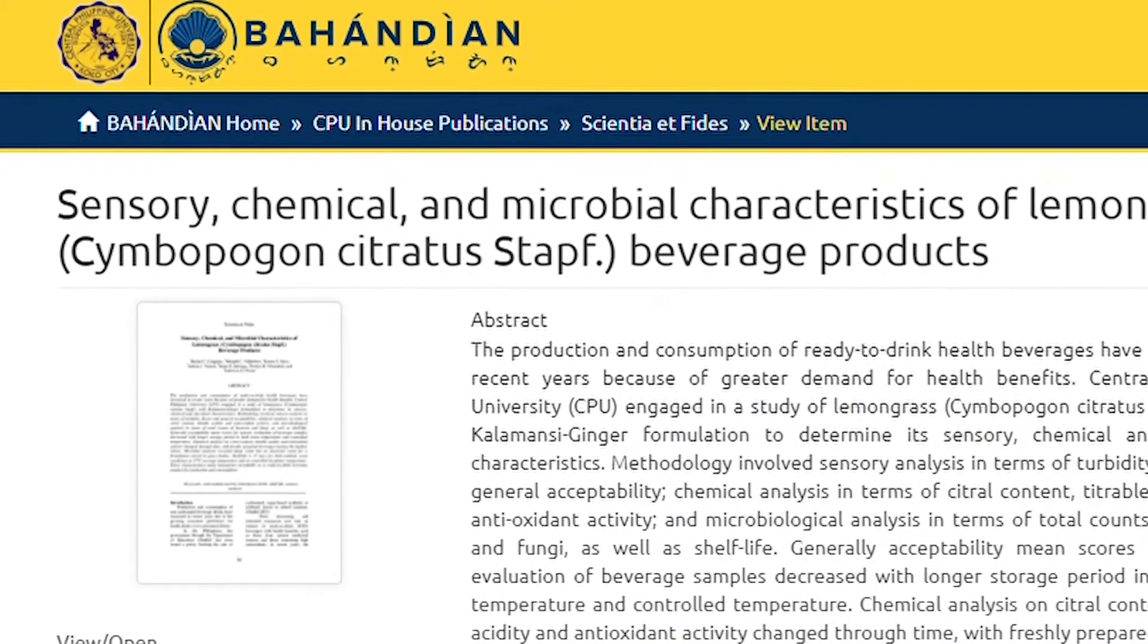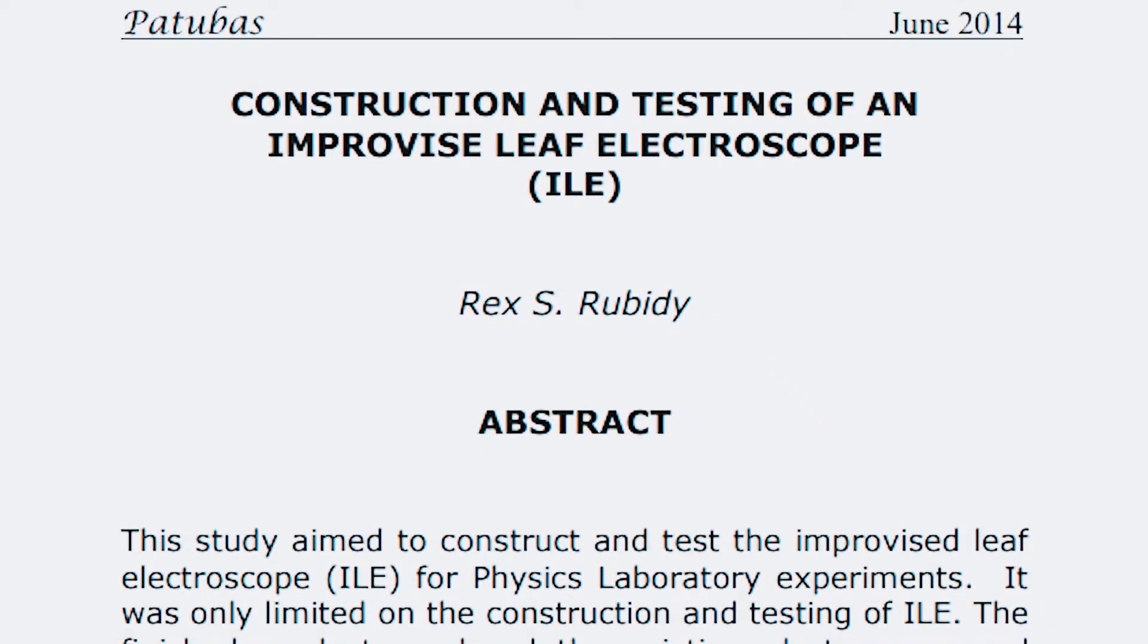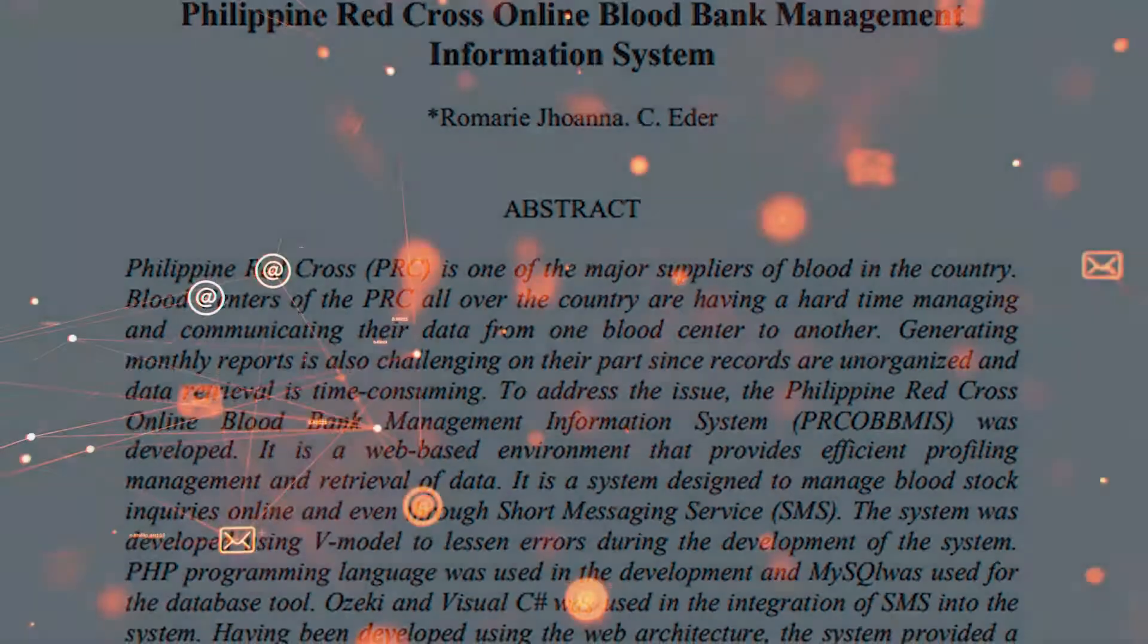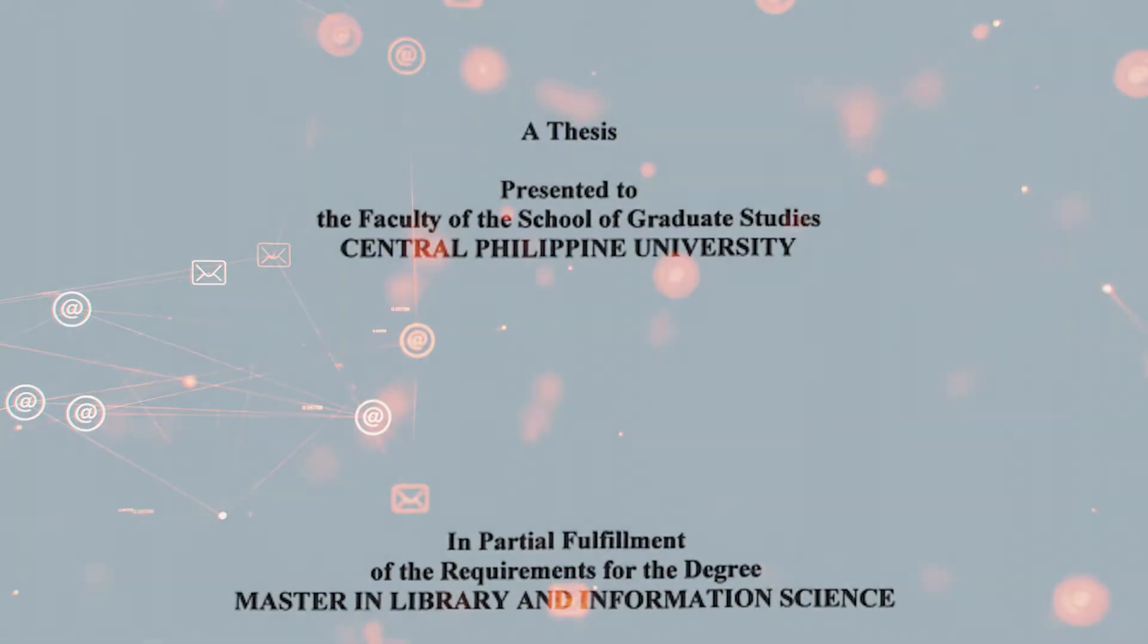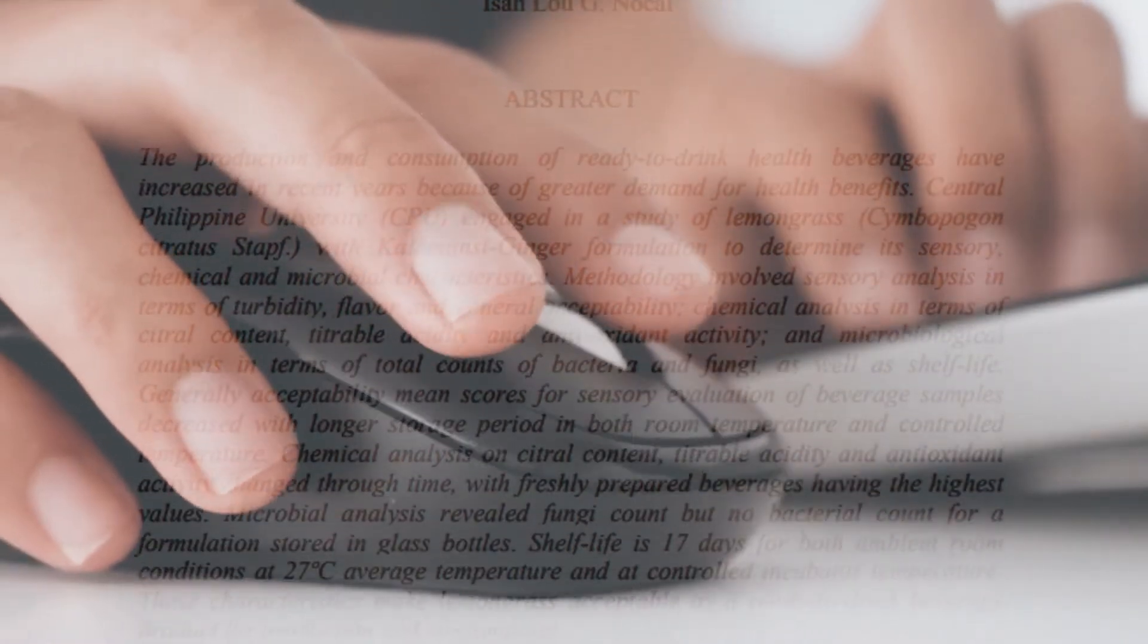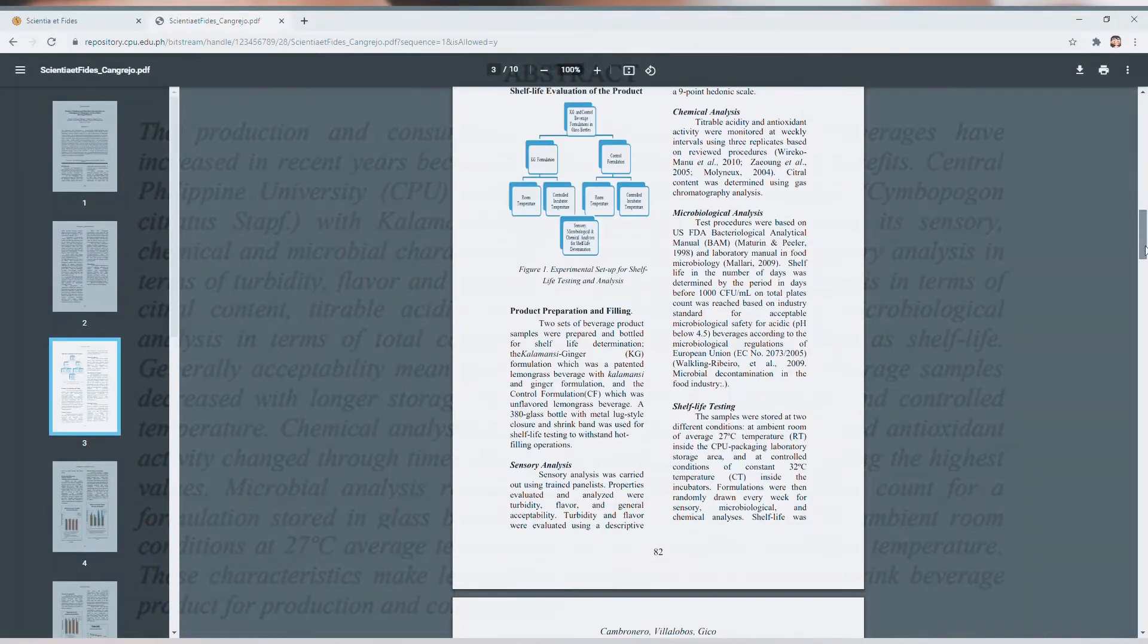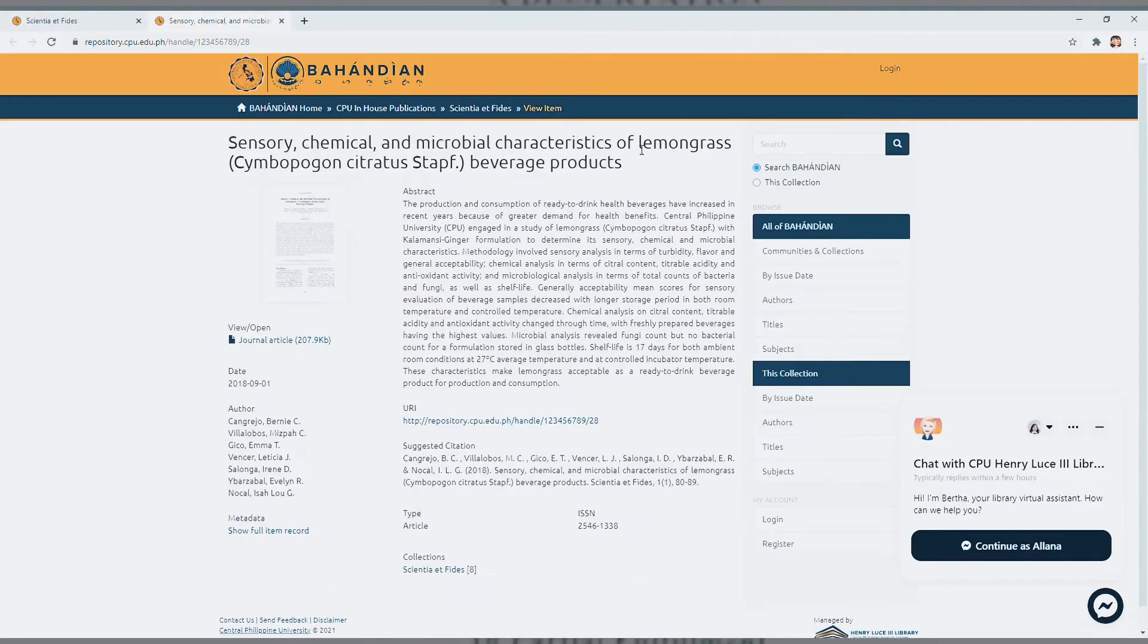In Bahandian, for publications like Patibas and Scientia et Fides, full text of the articles are downloadable. Full text of theses and dissertations produced earlier than 1970 will also be made available. Each article has a suggested citation for your convenience.